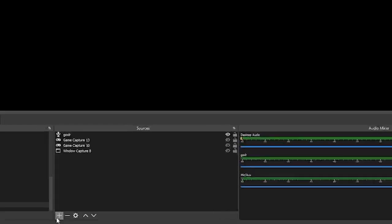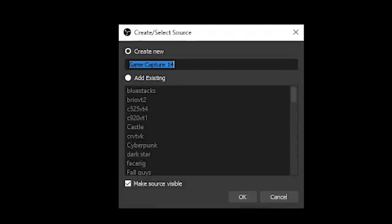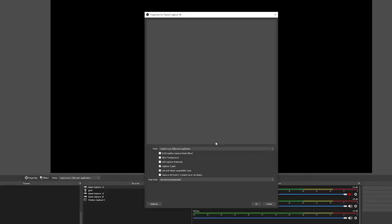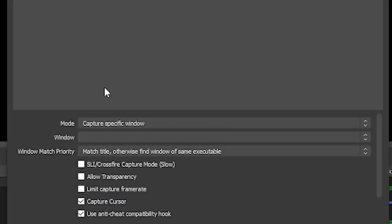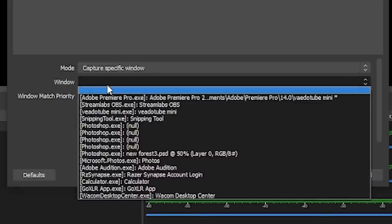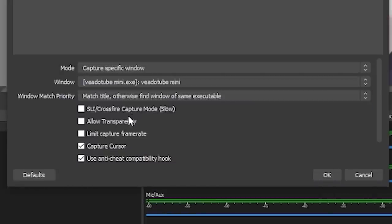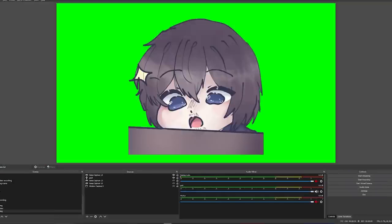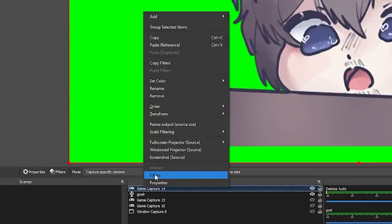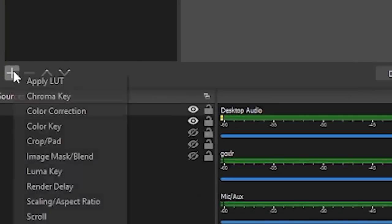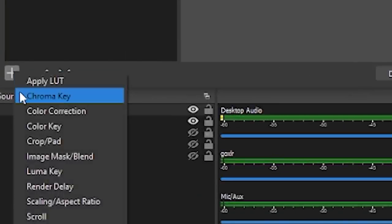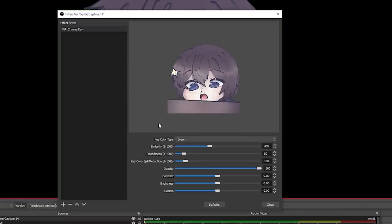So now that you've got the app all set up, let's put it into OBS. You're first going to go to sources, add a game source, name it whatever you want, and search for the VadoTube Mini window. If you're using the transparency background, you can enable transparency and it's good to go. If you're using one of the color backgrounds, you will need to add a filter by right-clicking on the source, going to filters, adding a key color or chroma key filter, selecting the right color, and then you should be good to go.